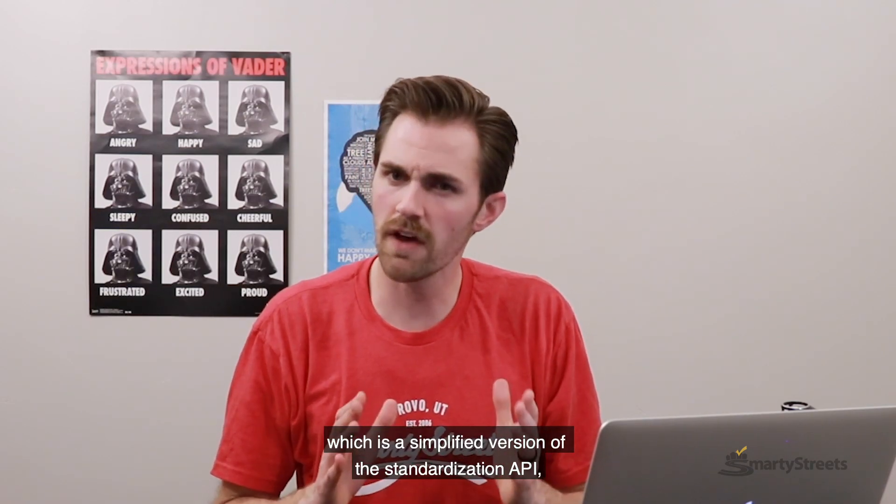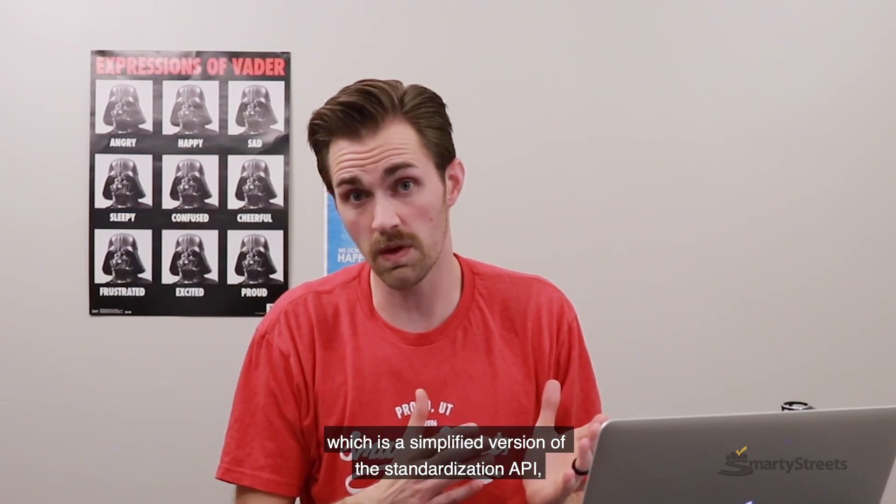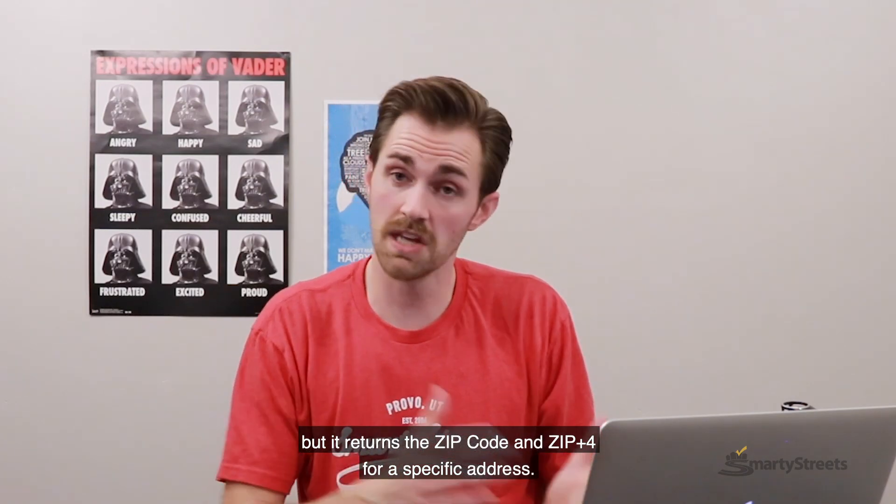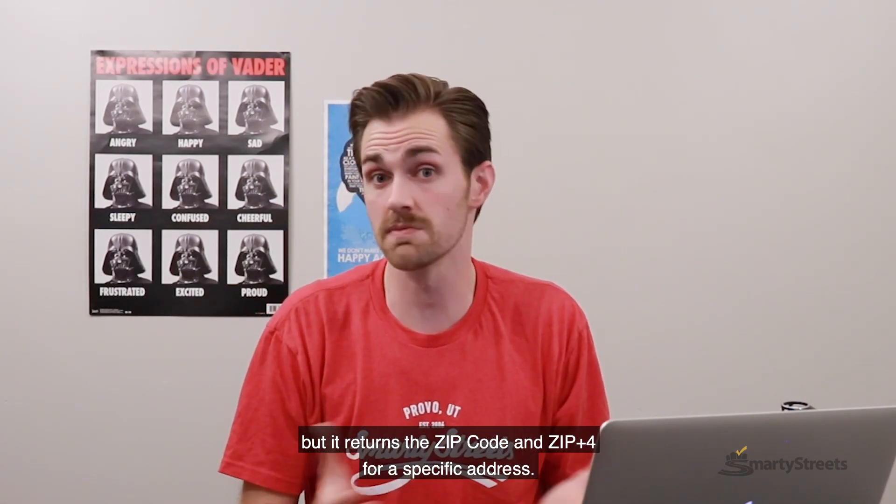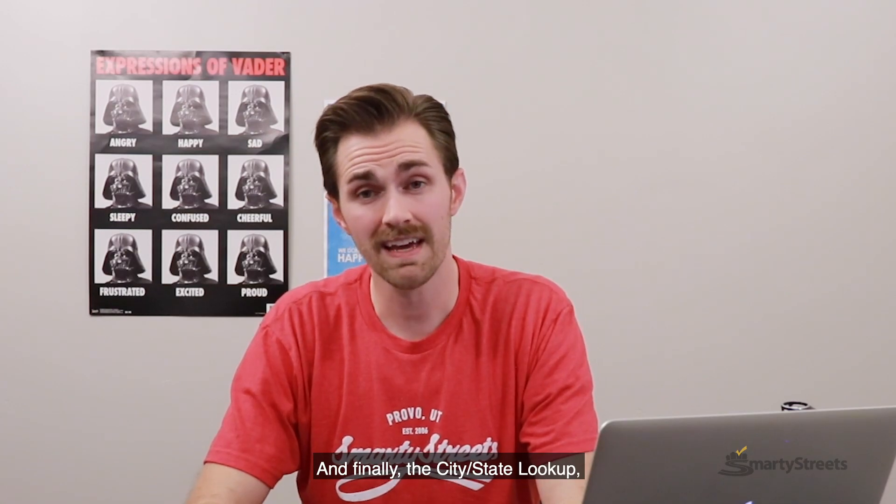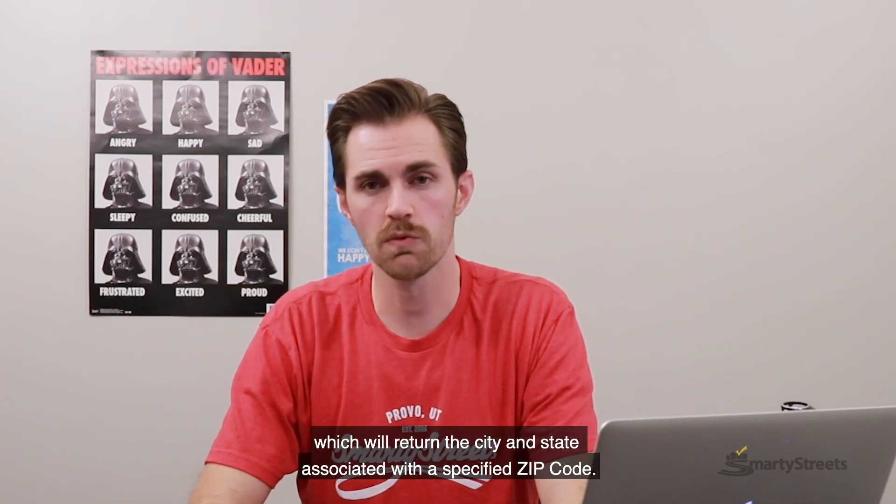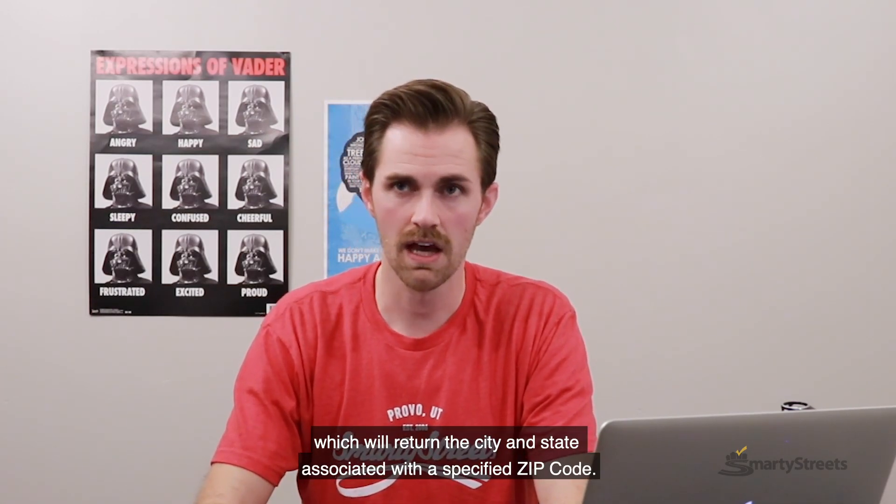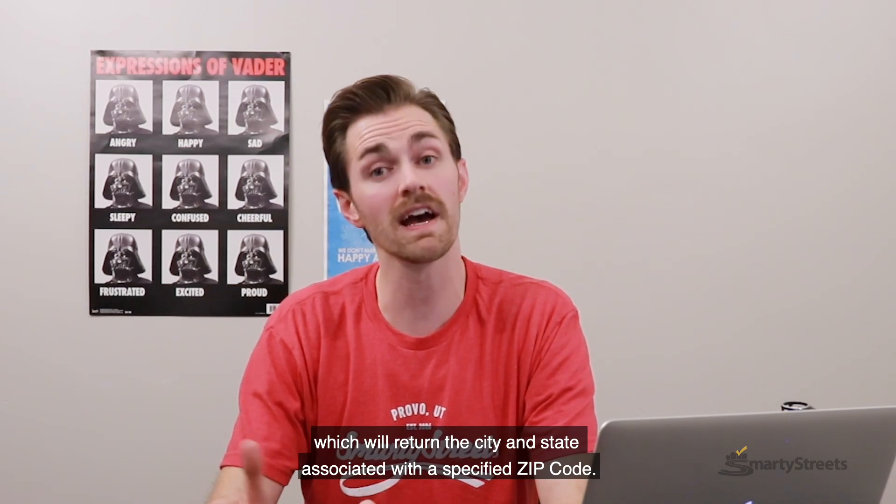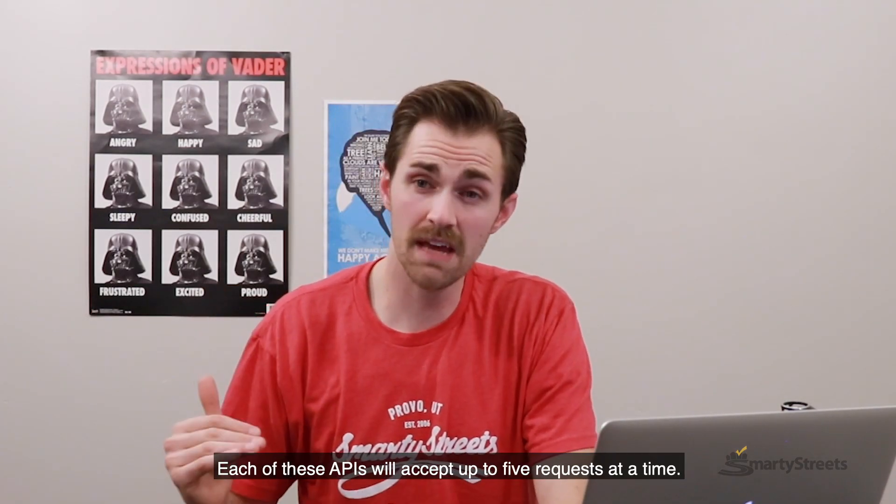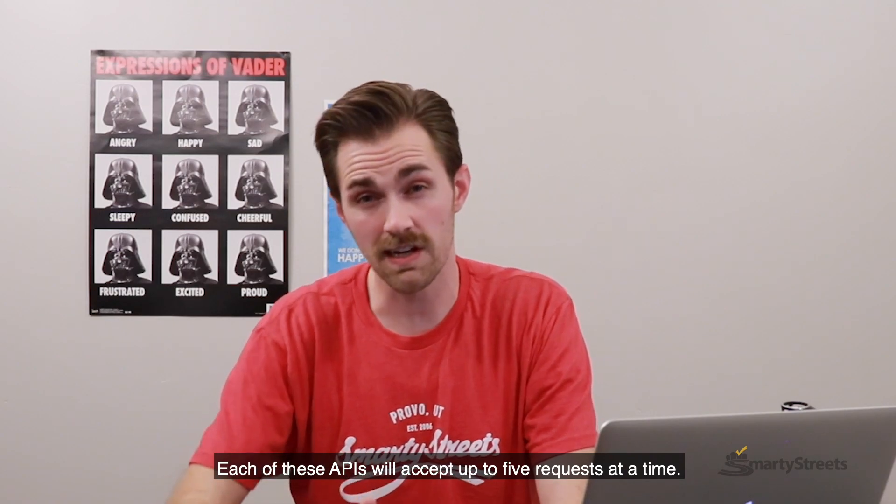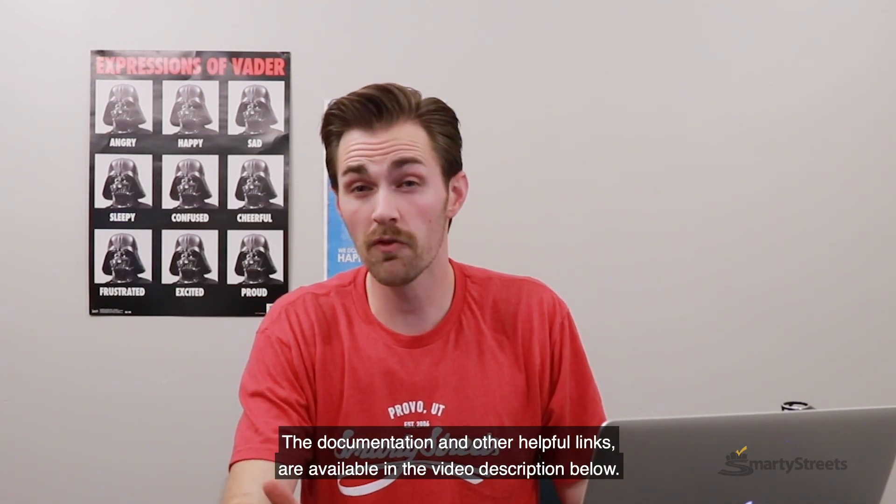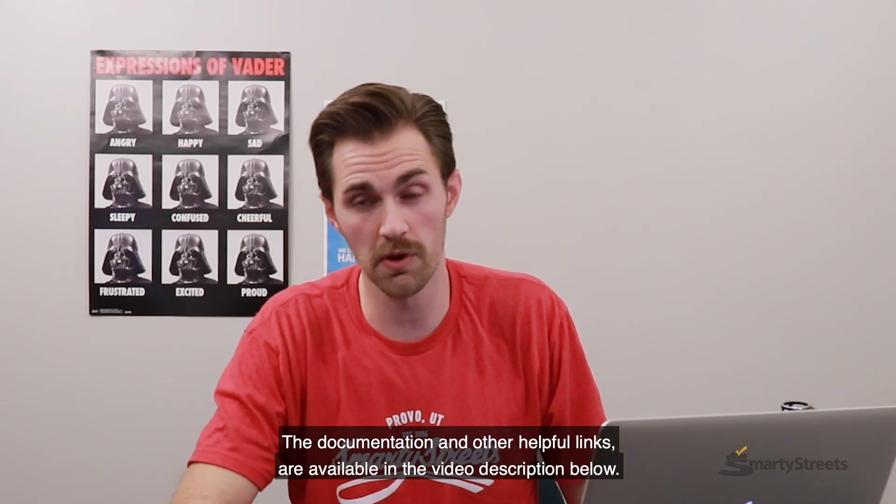There's the zip code lookup, which is a simplified version of the standardization API, but it returns the zip code and zip plus four for a specific address. And finally, the city-state lookup, which will return the city and state associated with a specified zip code. Each one of these APIs will accept up to five requests at a time. The documentation and other helpful links are available in the video description below.